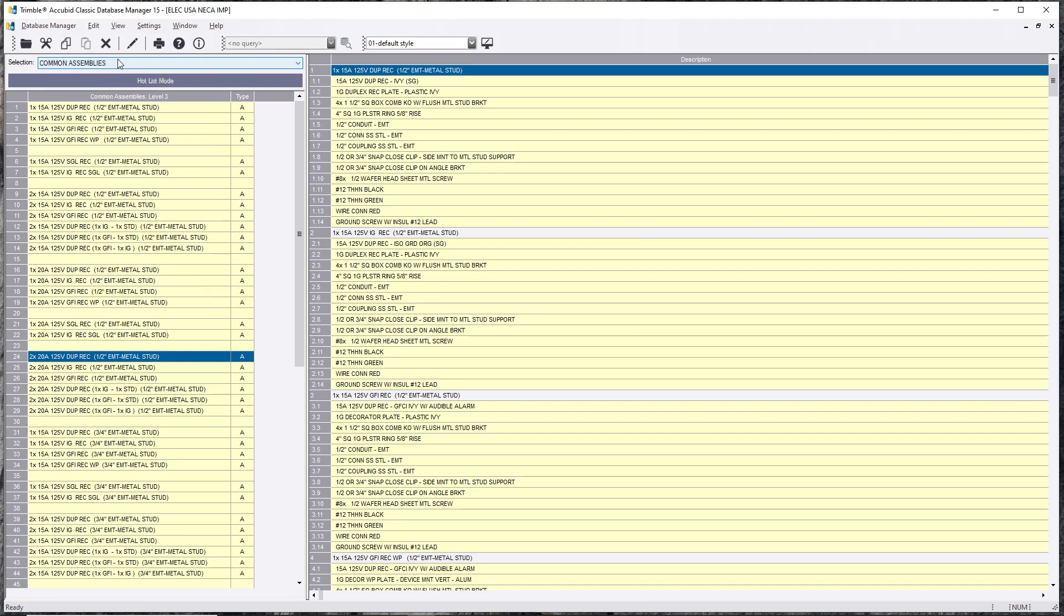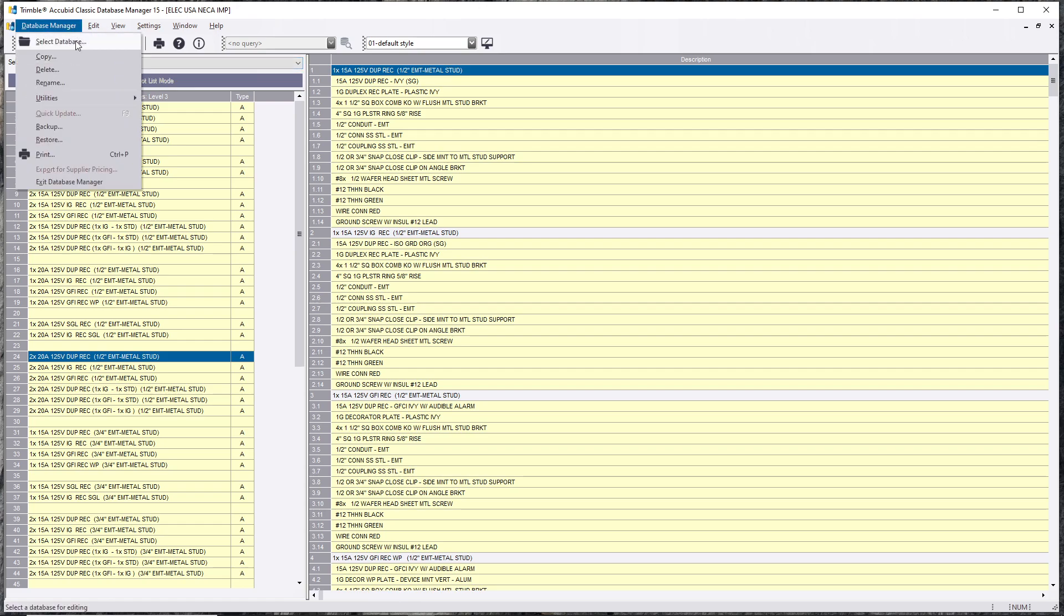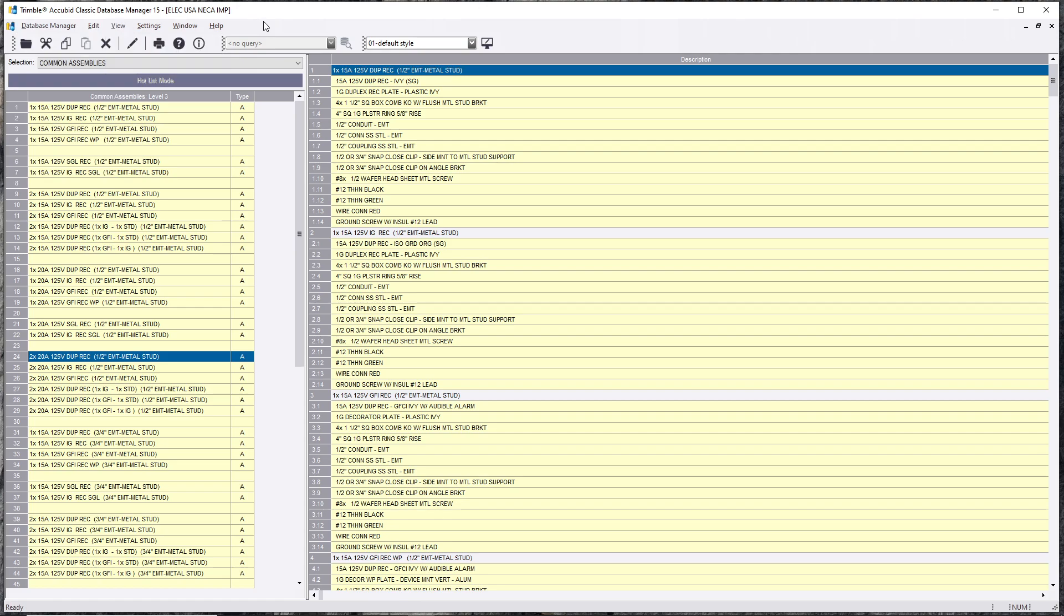Now the other thing you do is get to the other database. If you want to leave this one alone and make a copy and call it whatever you want, then that's the one you're going to alter. You're going to hit Database and Select Database. In this case I already have it open. If you have them both open you hit Window and then you pick from the two.